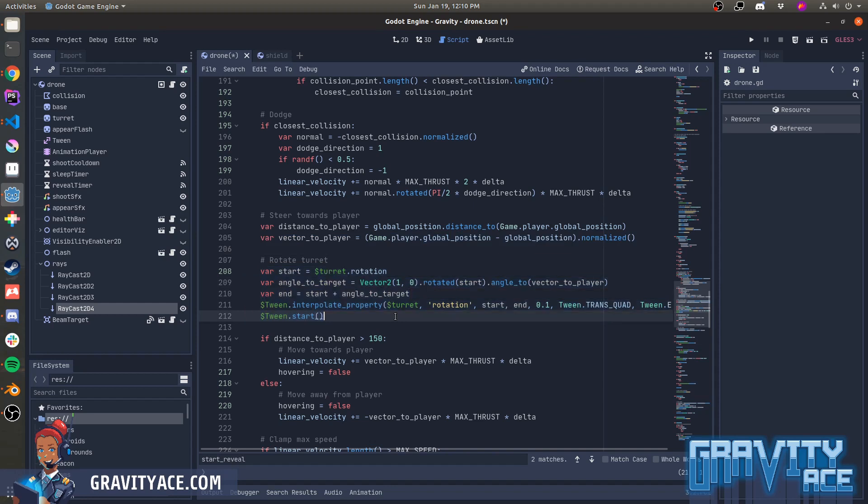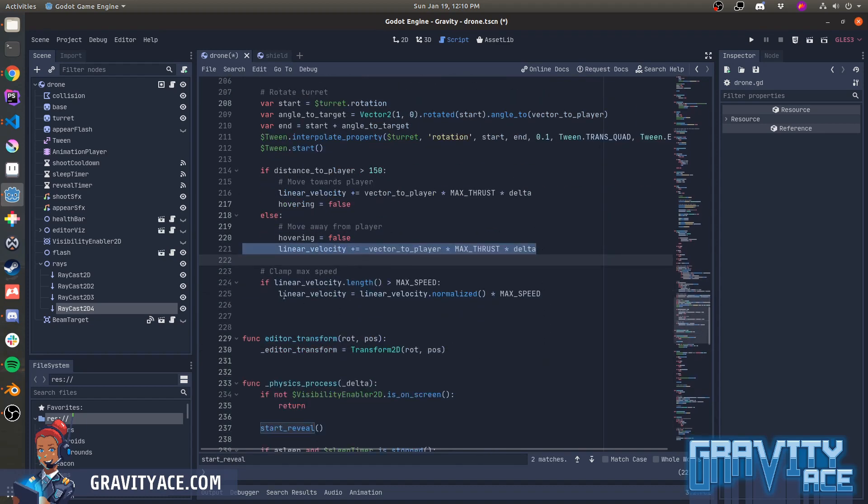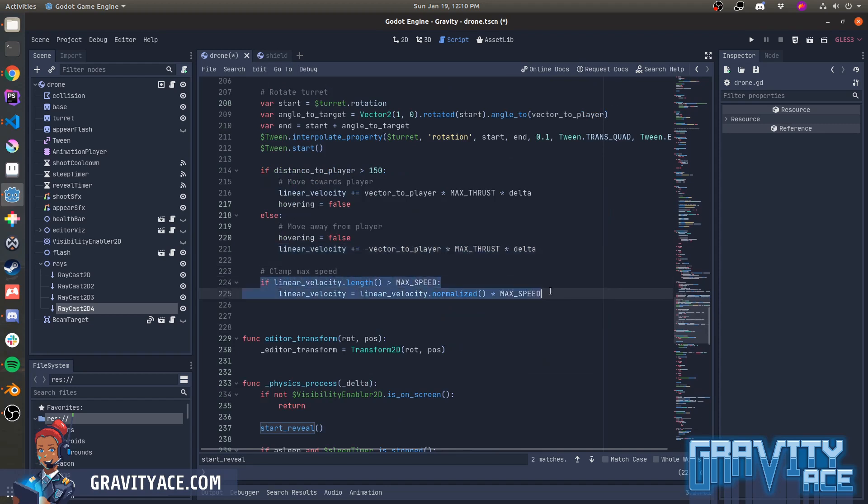Next, we check the distance to the player. If it's greater than 150 pixels, then the drone will move towards the player. And if we're too close, then the drone will move away from the player. And then finally, as the last step, we'll just clamp the max velocity of the drone so that it doesn't keep speeding up without limit.